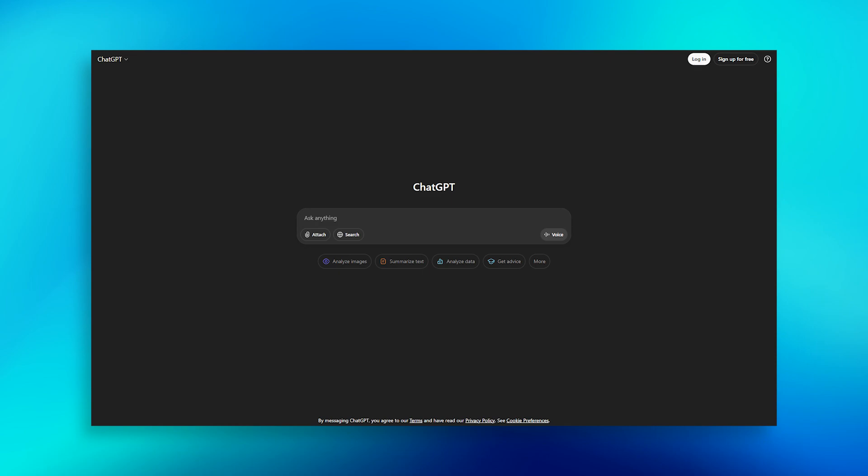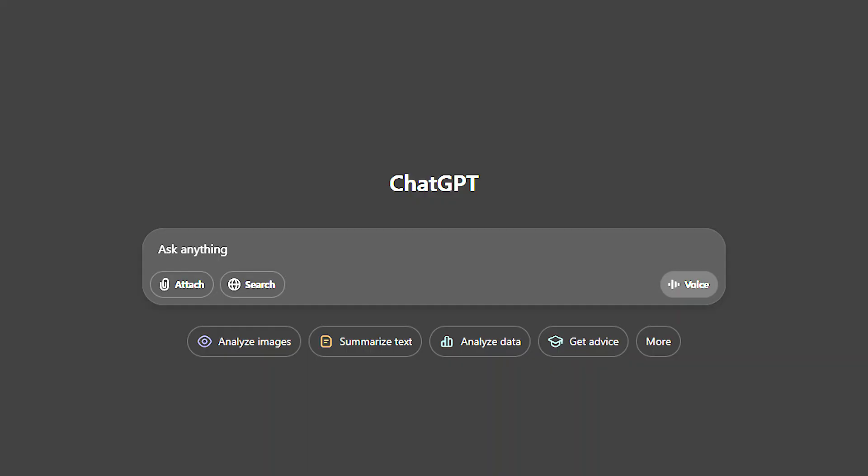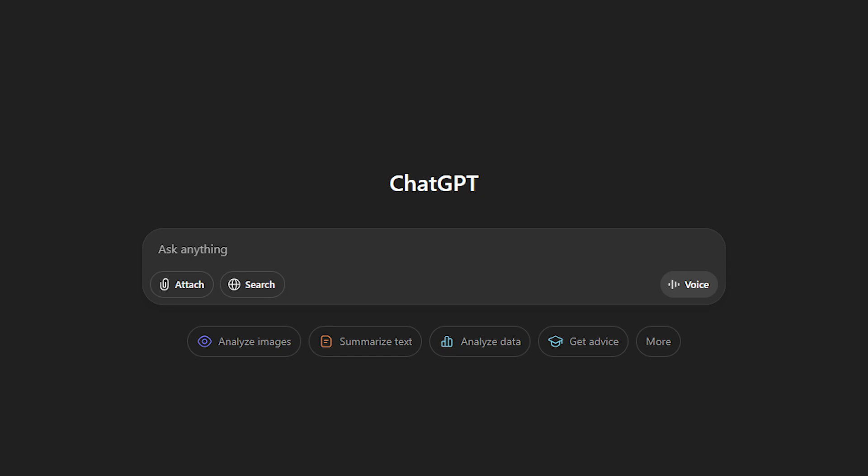You know how we use ChatGPT, Claude, or Grok? It's always the same: a plain little text box. You type something and you get text back. That's it.